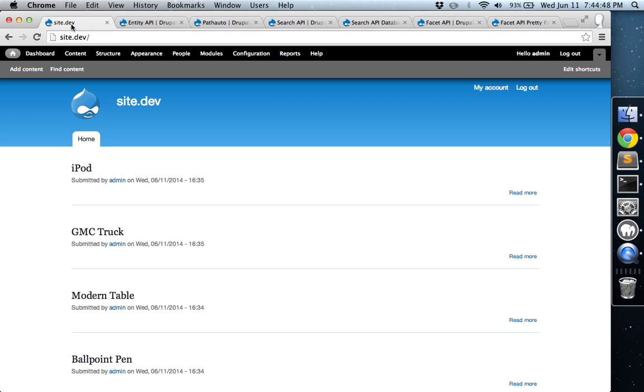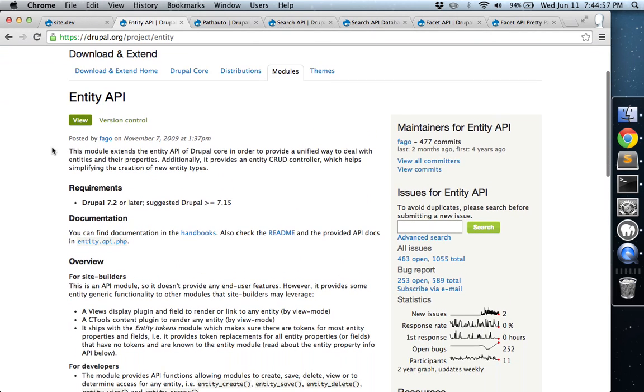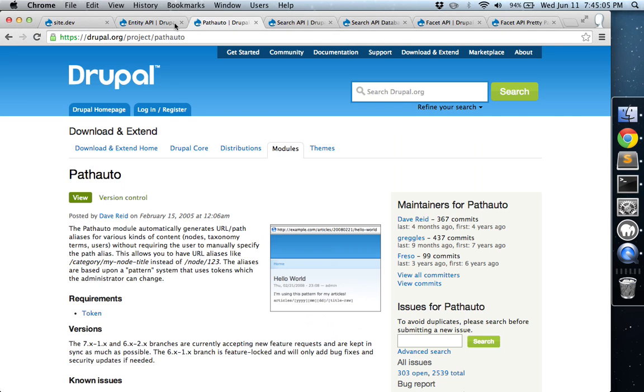The first thing we're going to do is cover the modules that you'll need to install and enable. First, you need to have Entity API installed. This is a dependency of one of the major modules that we're going to be using called Search API. You're also going to want to get Path Auto installed along with its dependency of the token module, so that we can also implement pretty aliases, pretty paths.